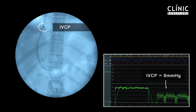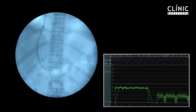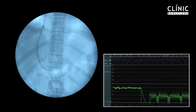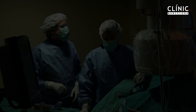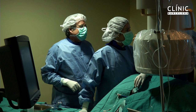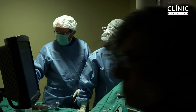This results in a portocaval gradient of 11 mmHg. If the gradient is greater than 12 mmHg, a new balloon angioplasty with a 10-millimeter diameter balloon is used to further dilate the stent, and pressure measurements are repeated.